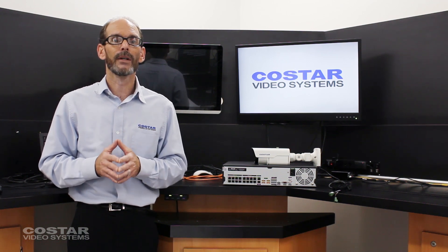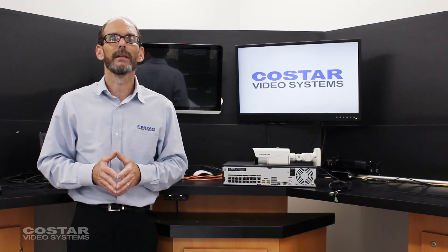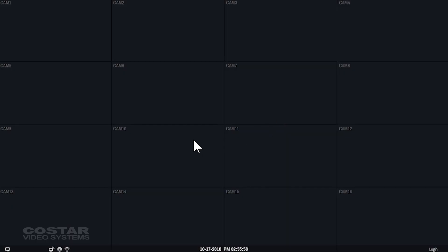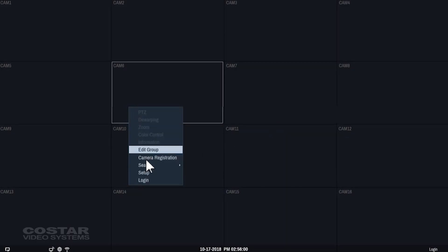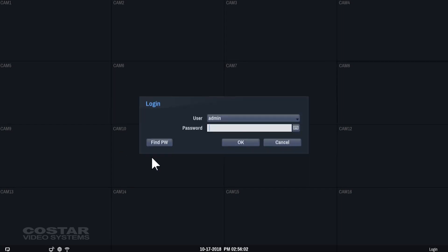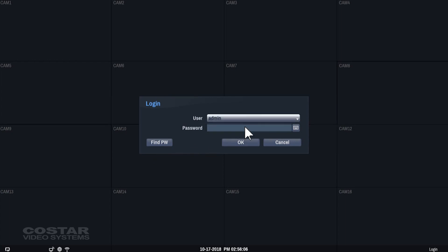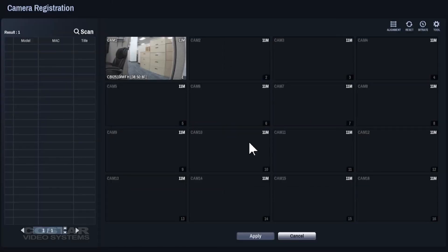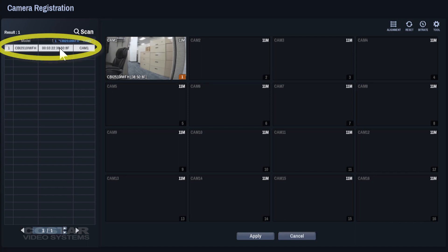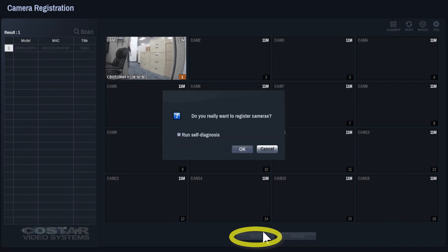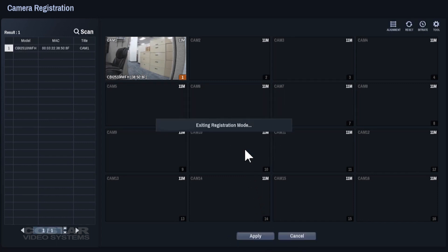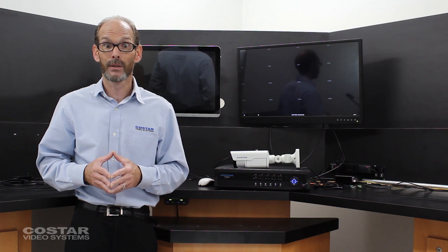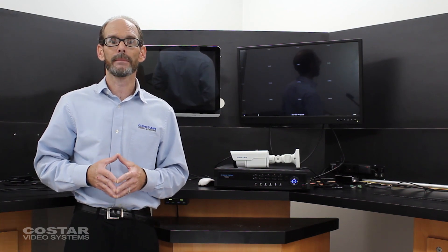Once connected you must wait about two minutes for the camera to completely boot up. On any of the live video screens of the recorder right-click and choose camera registration. When the camera registration screen opens the DirectNet camera should automatically populate on the left-hand side of the screen. Click the apply button down below. This will exit the camera registration screen and take you to the live video screen where you should see video from your camera.